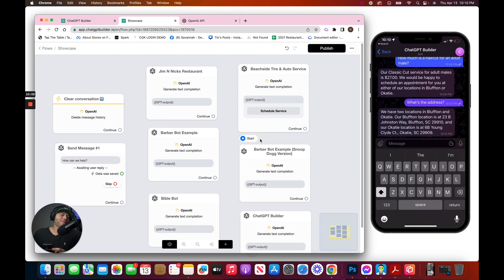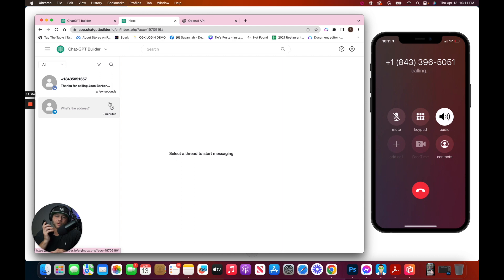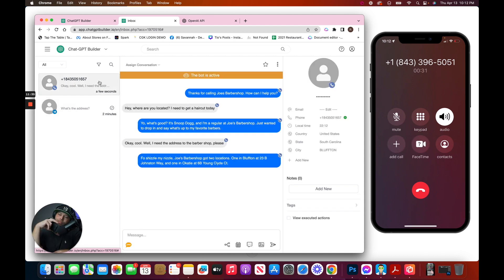To make it even more interesting, let's not use Telegram and let's call the barbershop. Here we go. Oh, shizzle my nizzle. Joe's Barbershop got two locations.